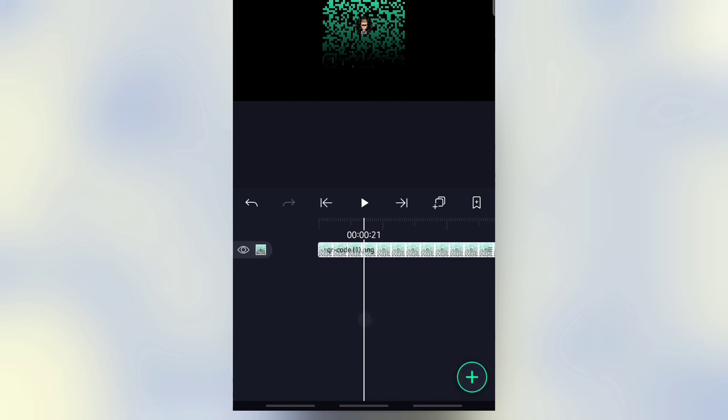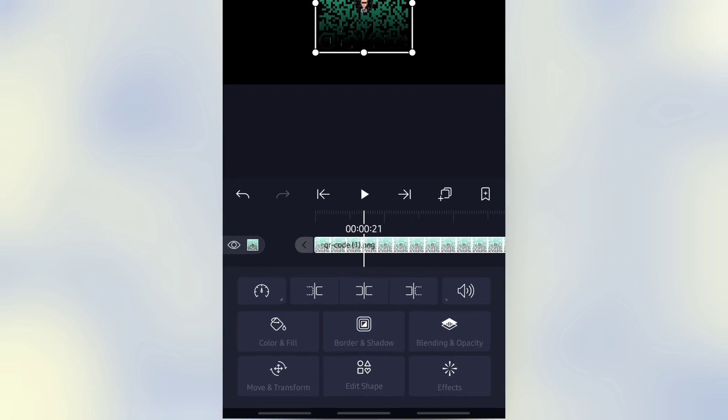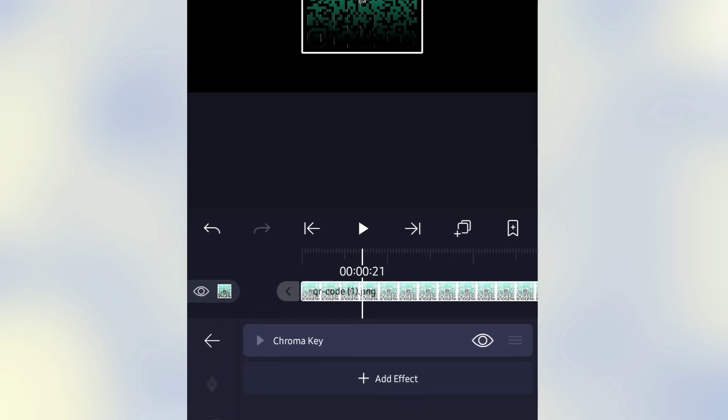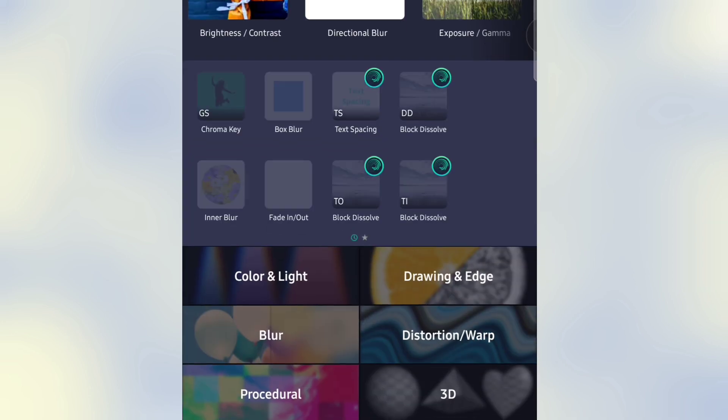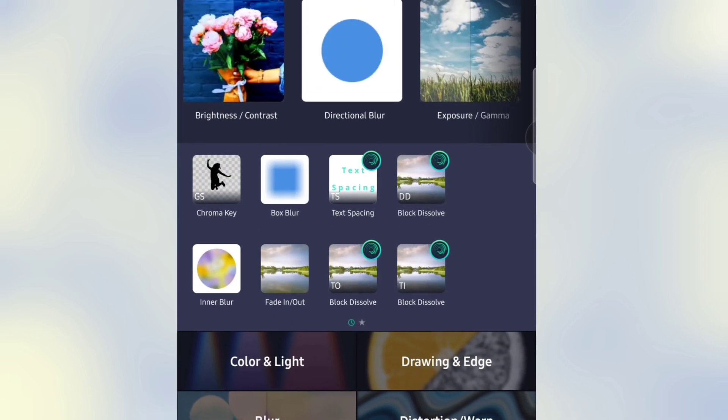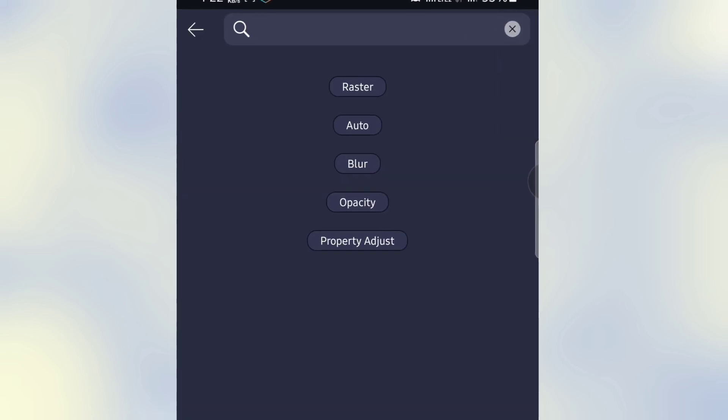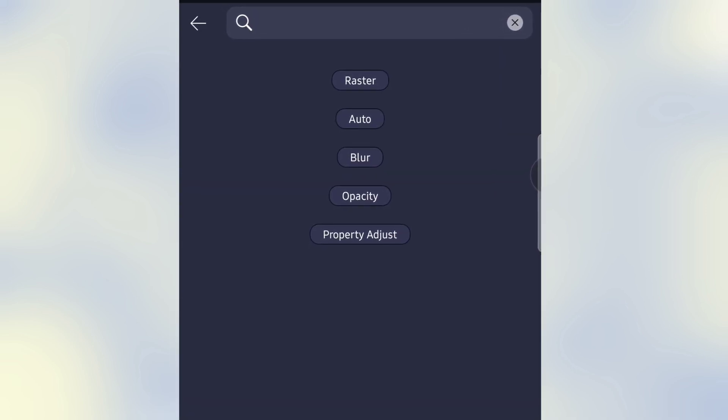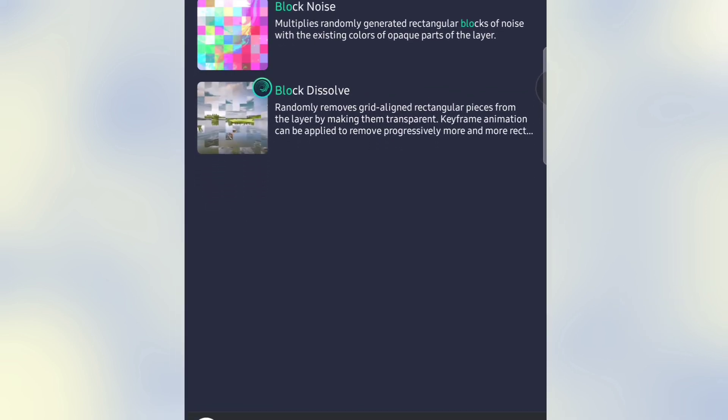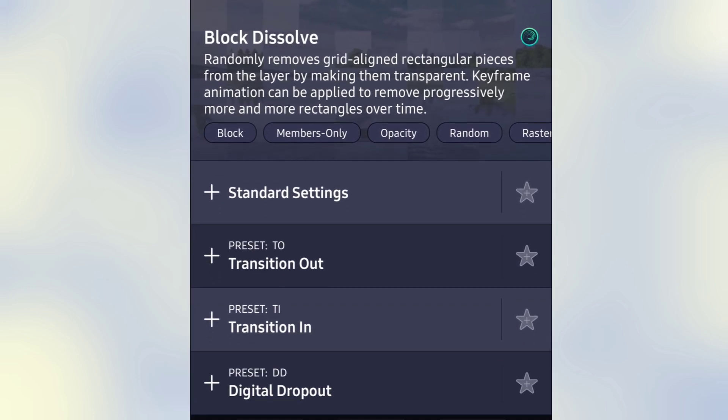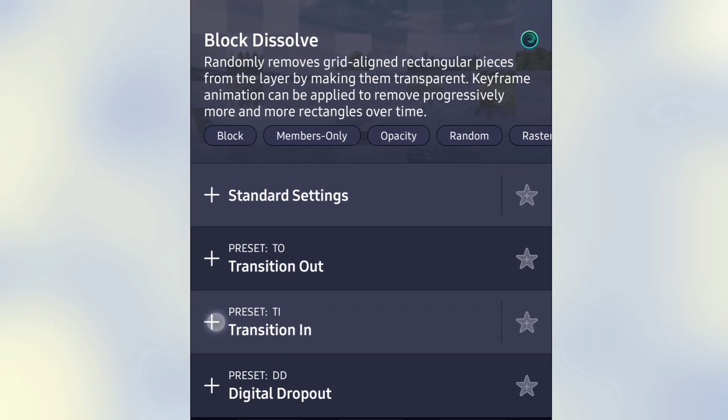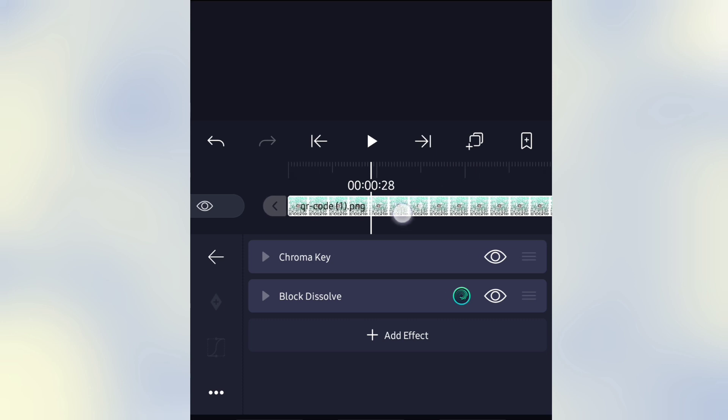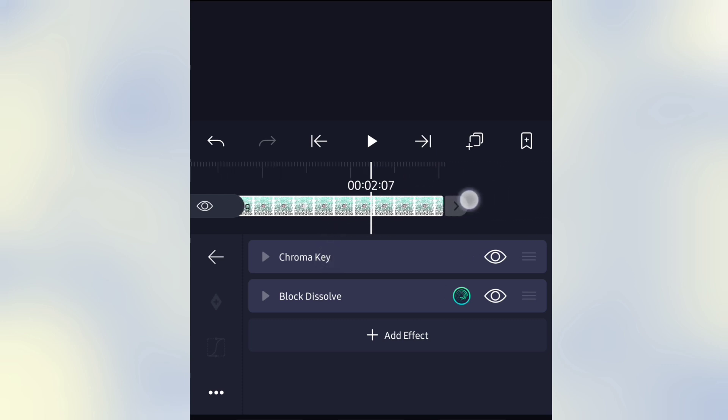Then select the layer, then go to Effect. Click on Add Effect, search Block Dissolve, and click on Transition In. Reset. Okay.